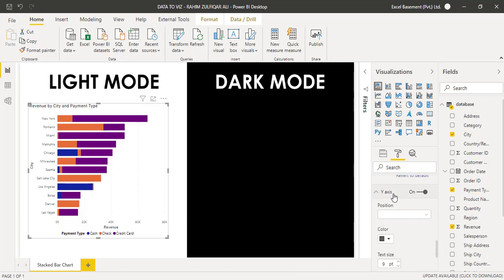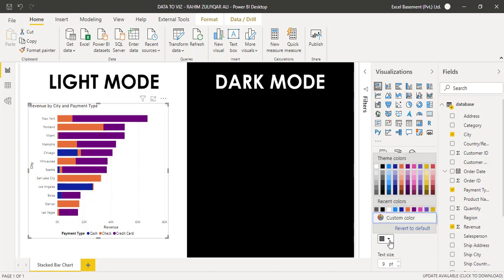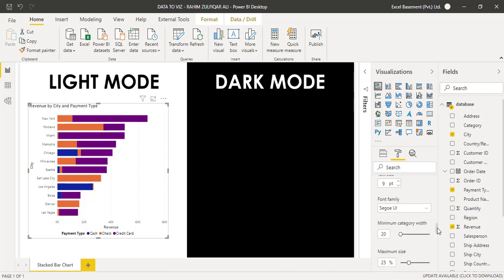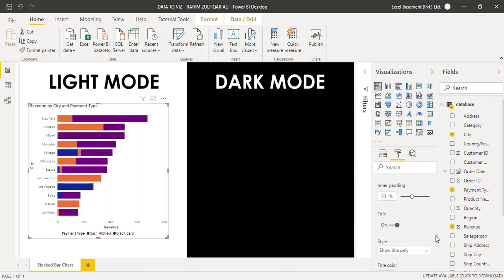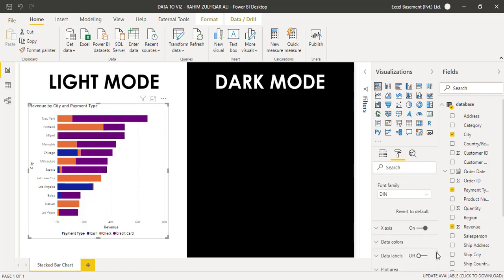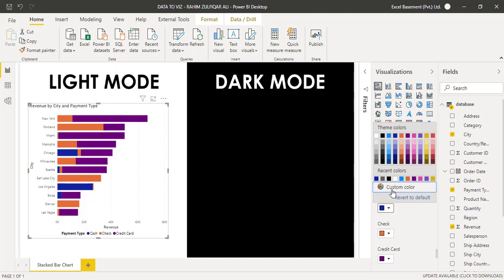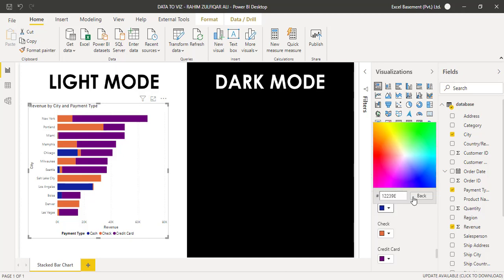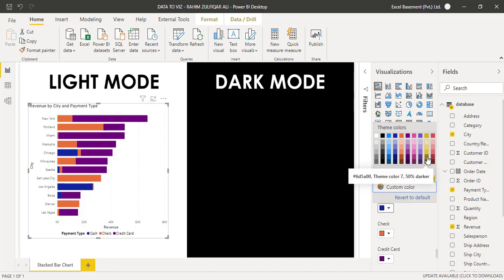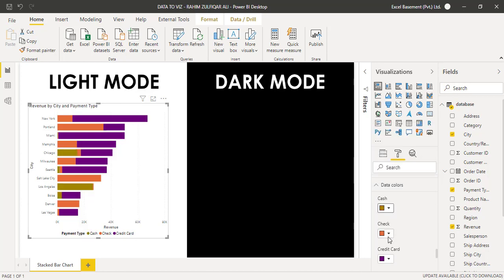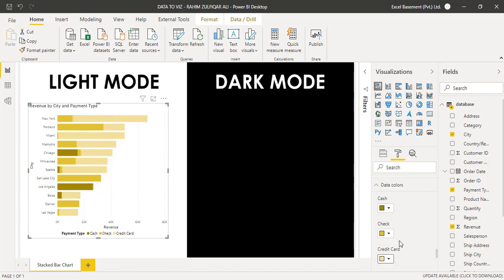We also have X-axis and Y-axis formatting options, where you can change the font size, color, position, maximum size, minimum size, inner padding, and titles. For data colors, we have three different payment modes — Cash, Check, and Credit Card. You can either define a custom hex code or select a standard theme color. Let's use a golden or yellow color for Cash, another color for Checks, and a light color for Credit Cards.